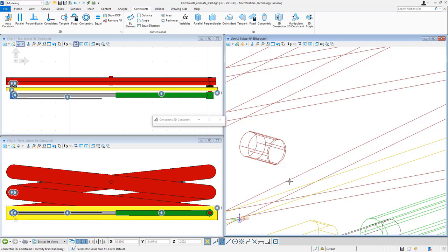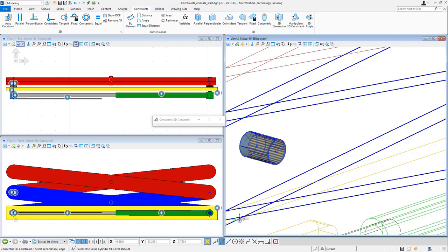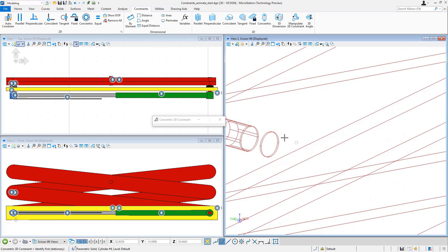So I just need to continue for the rest of the arms. So again, I'll select the one with the hole, select the hole, then select the other arm that has the pen, select the pen, and I have that now constrained.